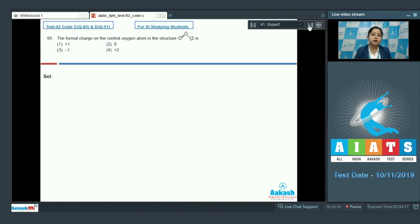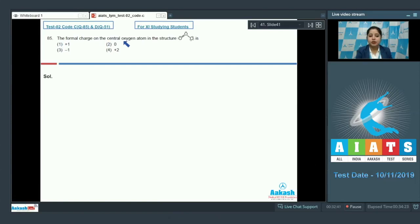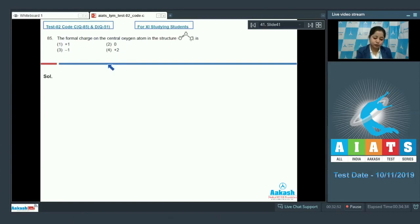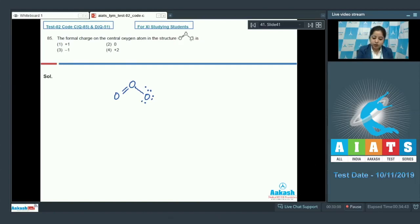Question 85: The formal charge on the central oxygen atom in the structure of O3 is? The options are +1, 0, -1, or +2. We are given the structure of ozone and need to identify the formal charge on the central atom.